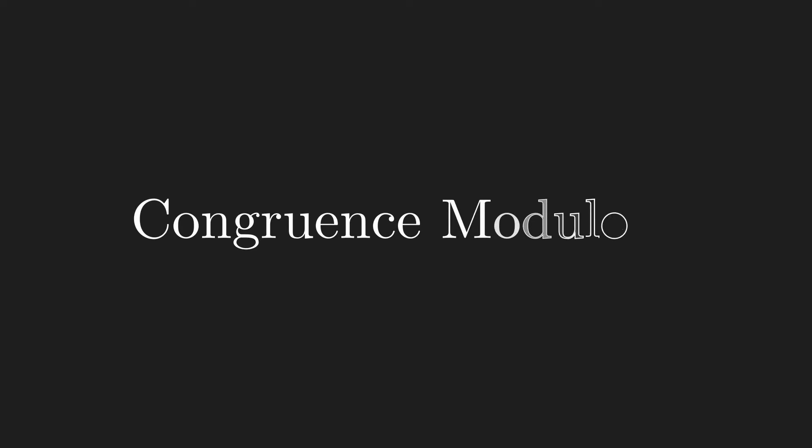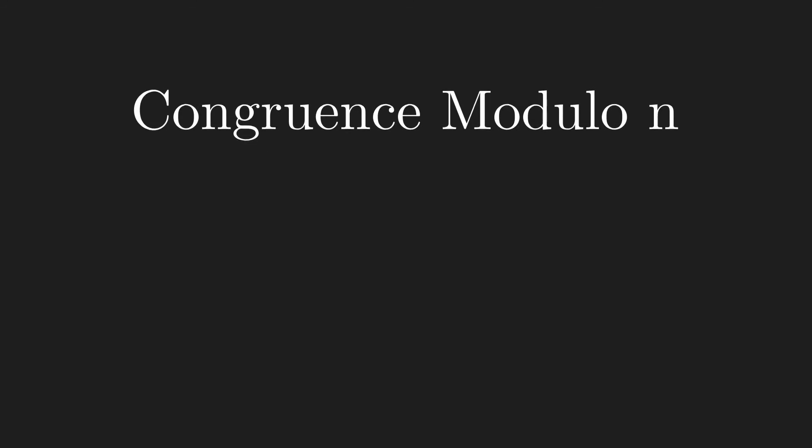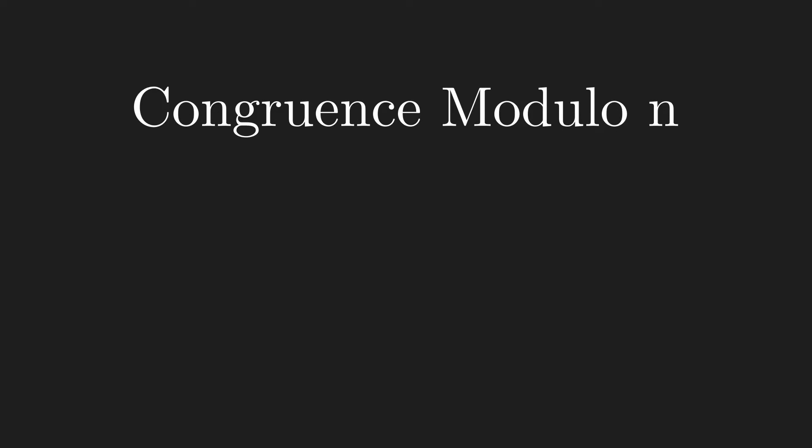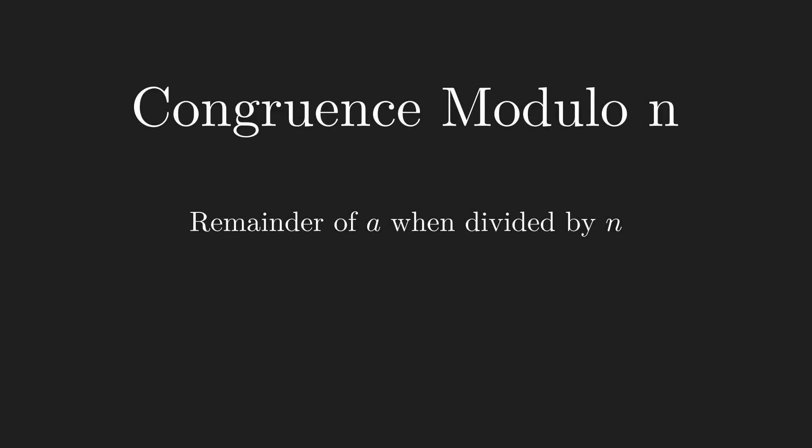Let's talk about congruence modulo n. This is a fundamental topic in number theory, and it's very useful when we're interested in the remainder when a number is divided by another number n.